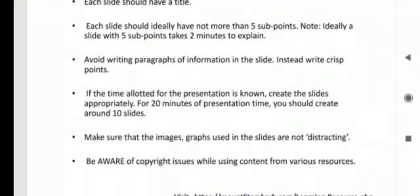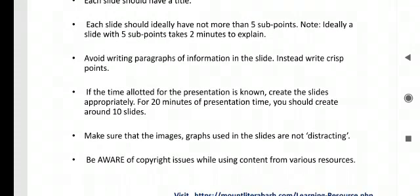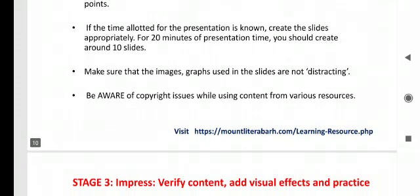If the time allotted for the presentation is known, create the slides appropriately. For example, 20 minutes of presentation time, you should create around 10 slides only. Make sure that the images graphs used in the slides are not distracting. Be aware of copyright issues while using content from various resources.